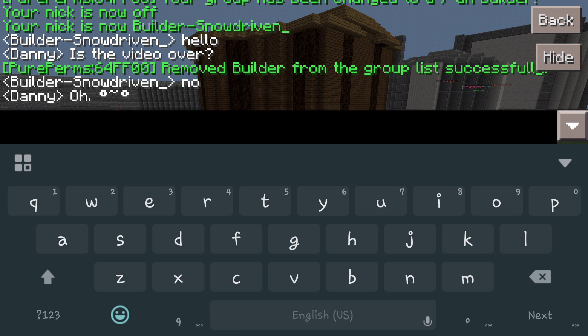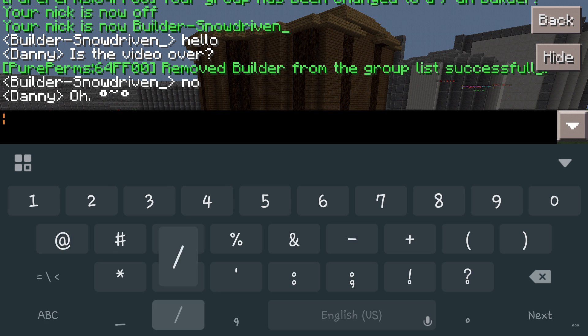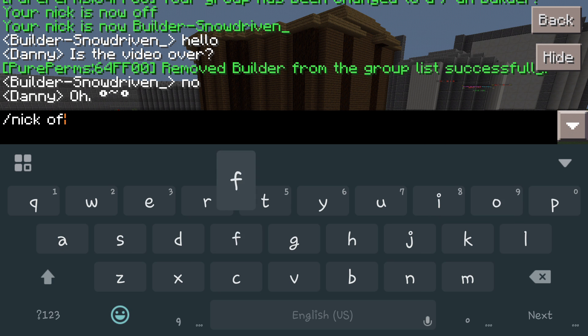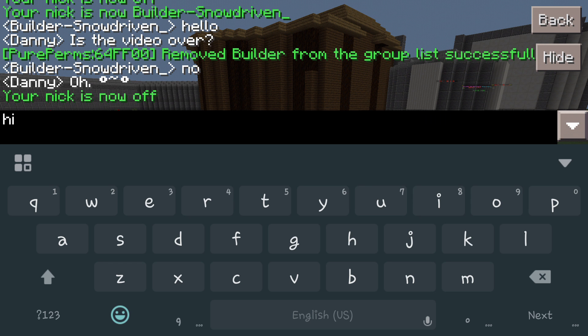So we can go back over here again, do forward slash nick and then we're going to do off. So this is just going to be for me, so now my nickname is off, so now it's back to normal again. See? No problem.